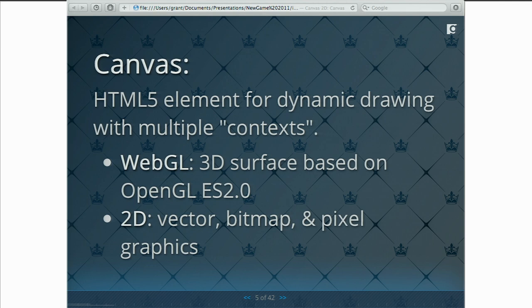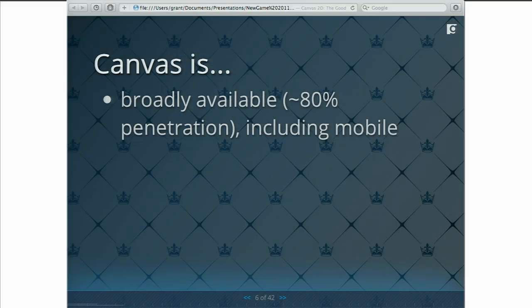A quick refresher: what is Canvas? Canvas is an HTML5 element specifically for dynamic drawing, and it has multiple contexts. Right now there are only two contexts. One is WebGL, which is based on OpenGL ES2 and is great for building 3D content. The other is the 2D context, which is specifically for 2D content. It has APIs for drawing vector graphics, drawing bitmaps to screen, and manipulating pixel data directly. We're going to focus on 2D, and I'll refer to Canvas's 2D context generically as 'Canvas' throughout.